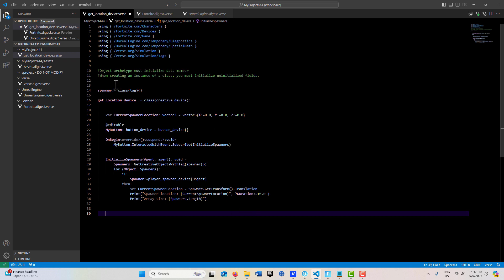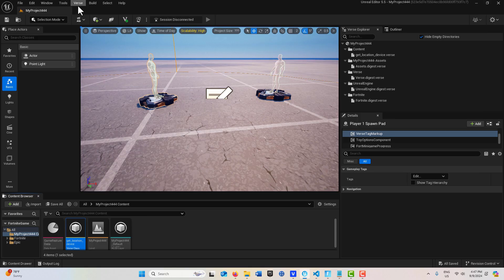We're using spawner devices here, but it could be any device. You just create a custom tag for whatever device it is, then just do this but swap out the spawner tag with whatever device or prop it is. That's all you'd have to do.